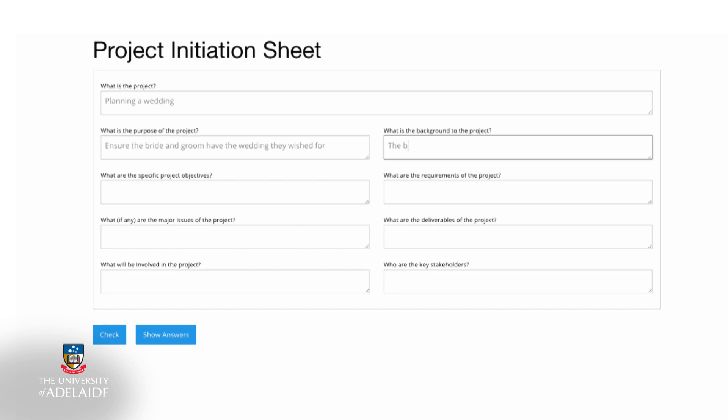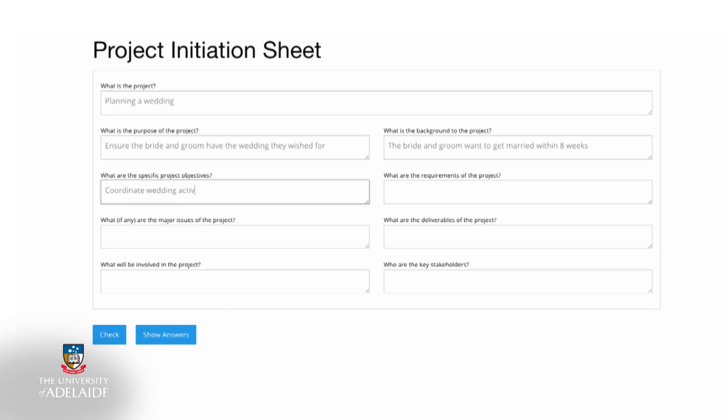Now we need to provide some detail on the background of the project that is to be undertaken. Another important element that needs to be considered is to specify the project objectives that need to be achieved. Remember, it is often easier to break down one objective into shorter, more achievable tasks that can be achieved and measured.